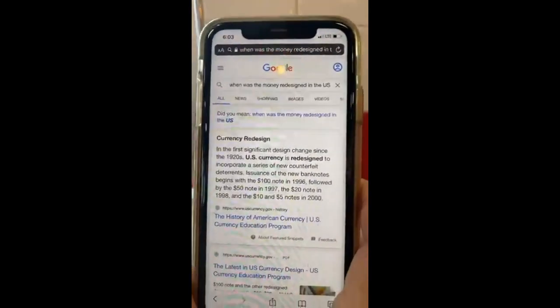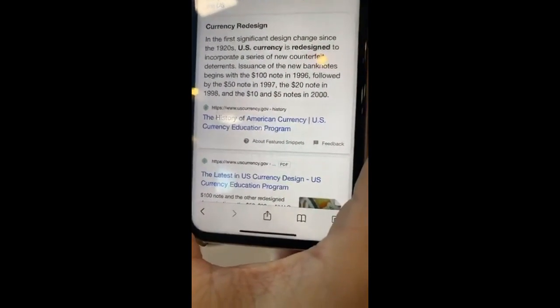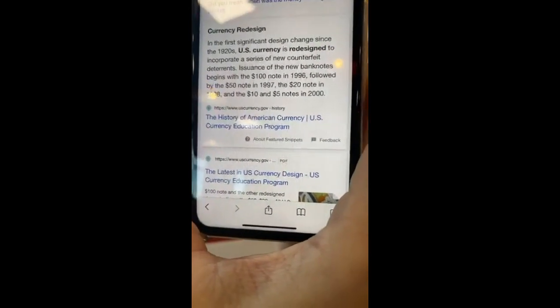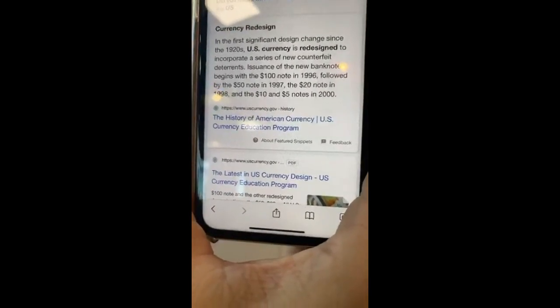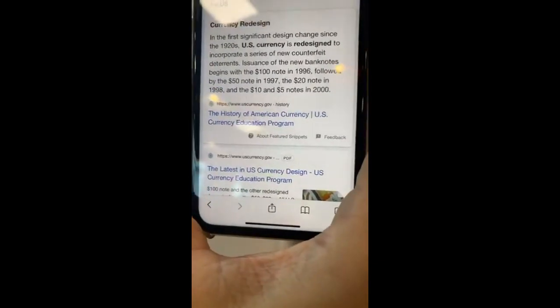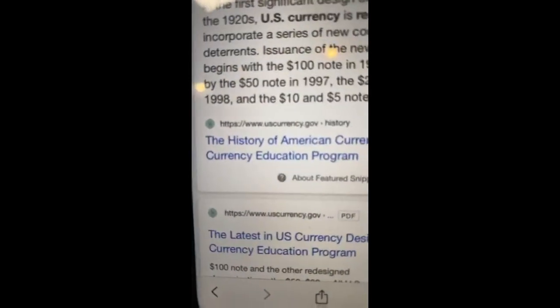How many remember back in the late 90s when all of the money was redesigned and it went from little president's heads to big heads that look like Monopoly money? I did a little research and I looked it up. I typed into Google, 'when was the money redesigned in the U.S.?' In the first significant design change since the 1920s, U.S. currency was redesigned to incorporate a series of new counterfeit deterrents. Issuance of the new banknotes begins with the $100 note in 1996, followed by the $50 note in 1997, the $20 note in 1998, and the $10 and $5 notes in the year 2000. That's from uscurrency.gov.